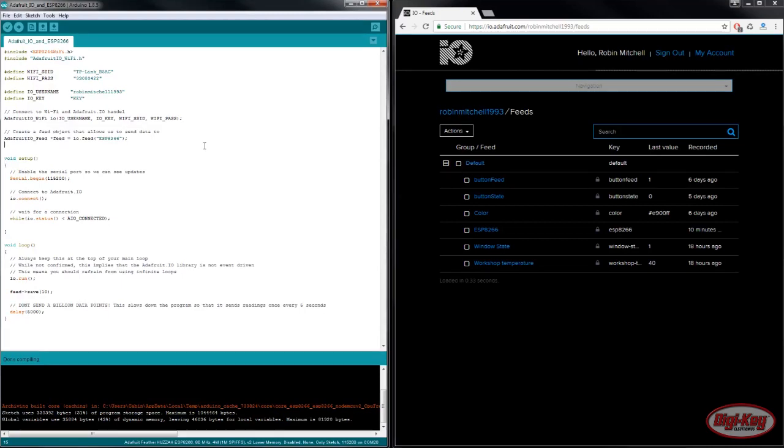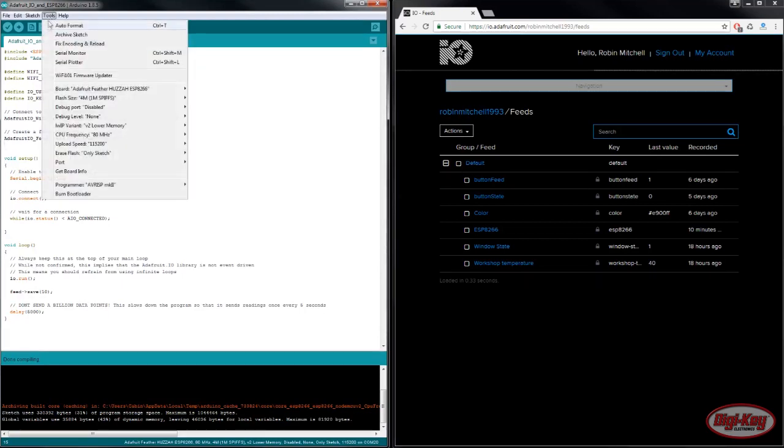Then you'll need to plug in your Huzzah board into the computer. You'll also need to configure the port that you'll be using.